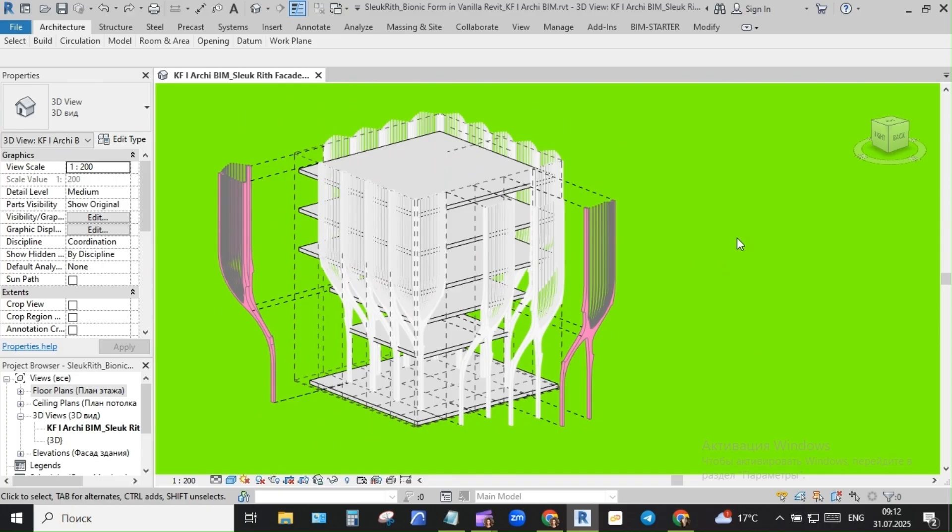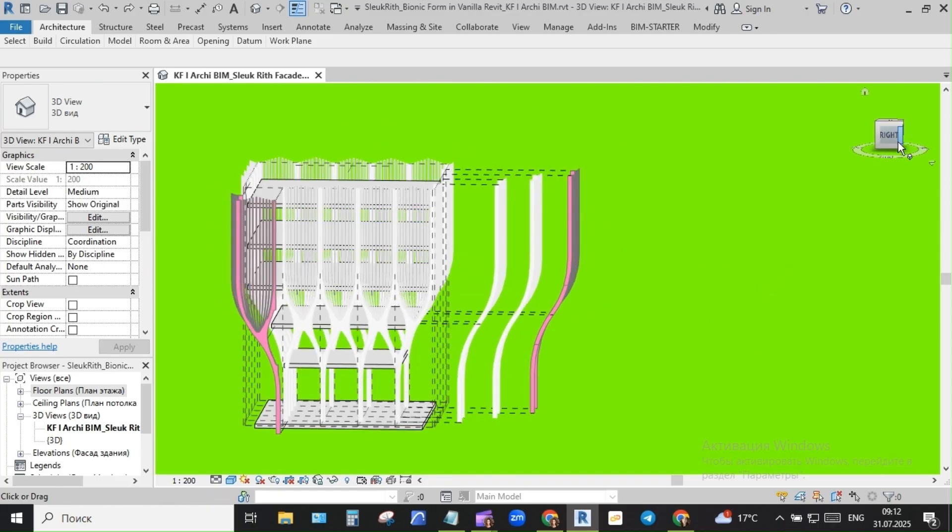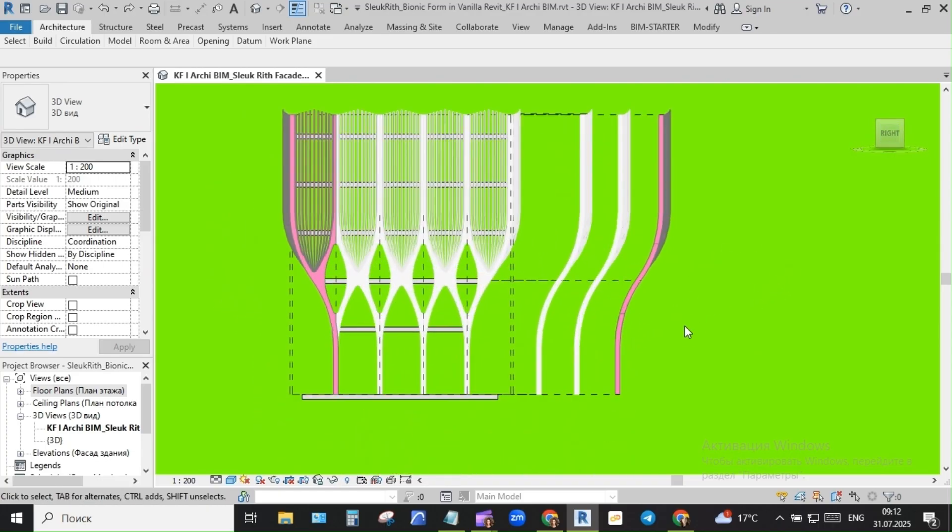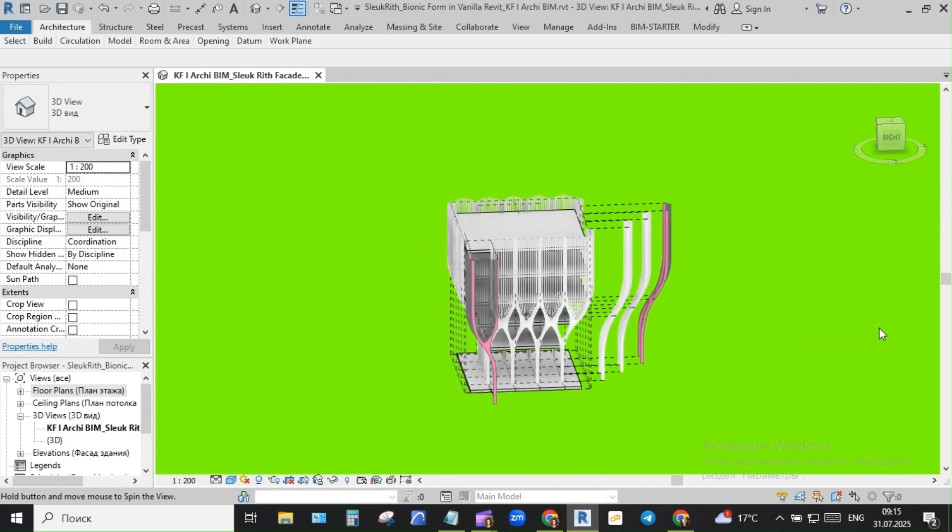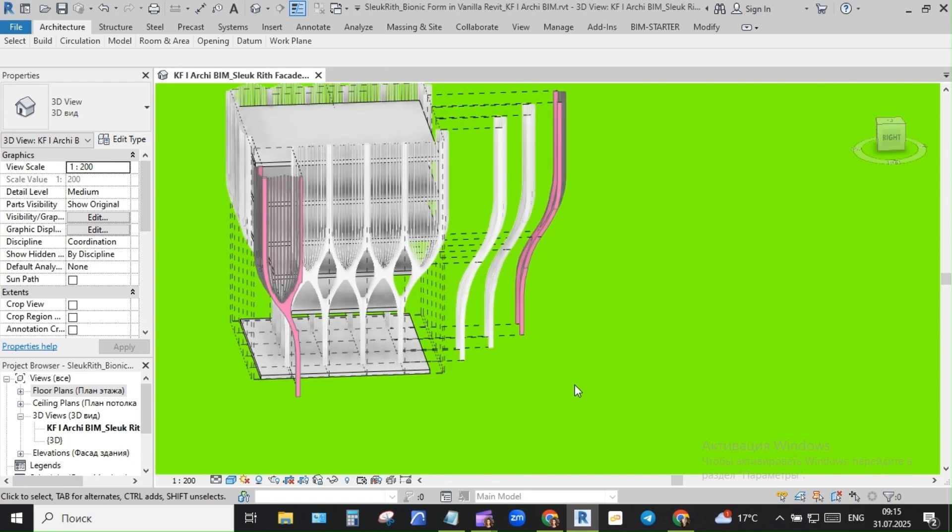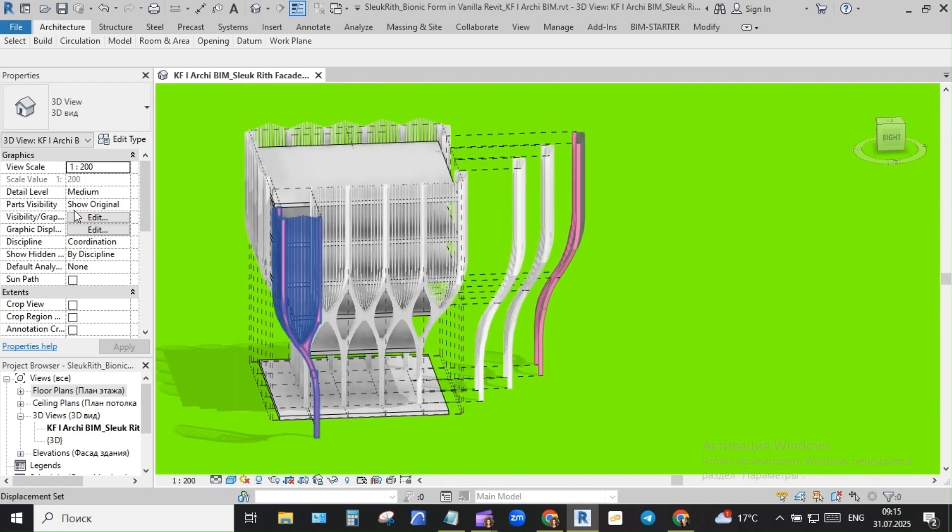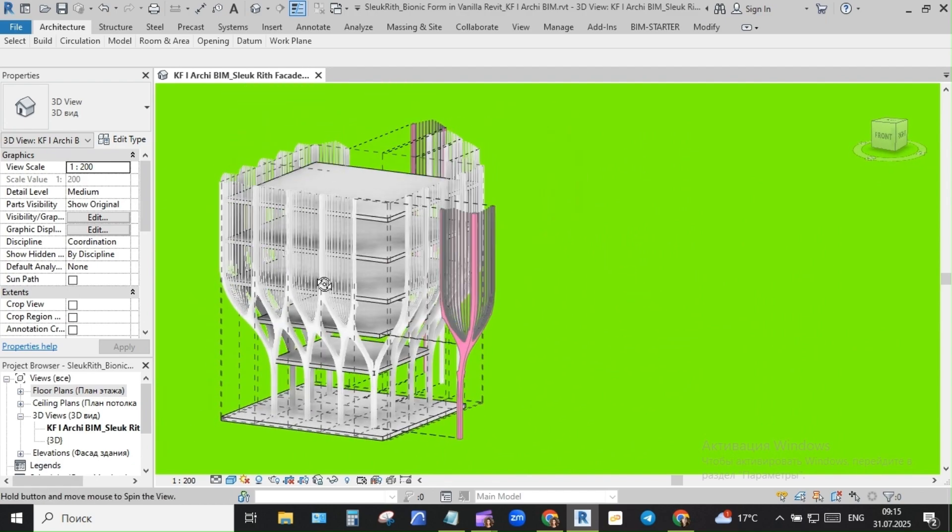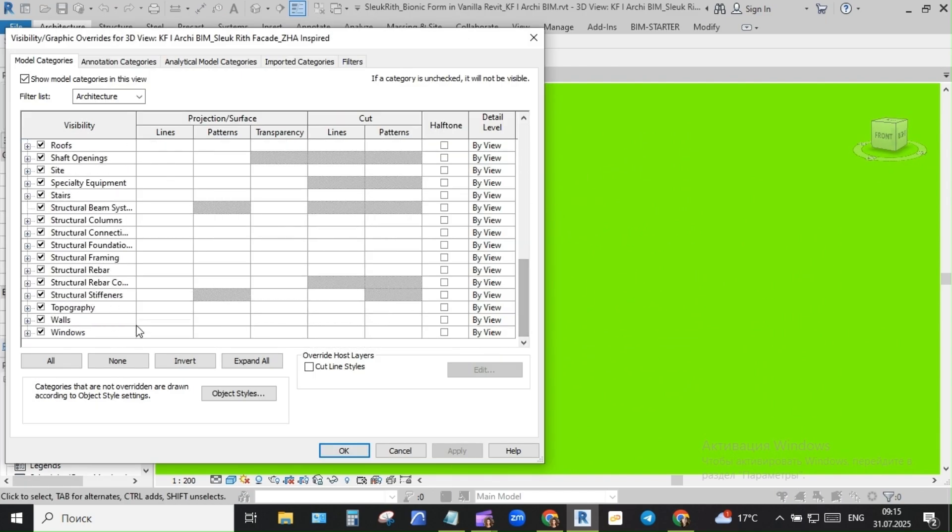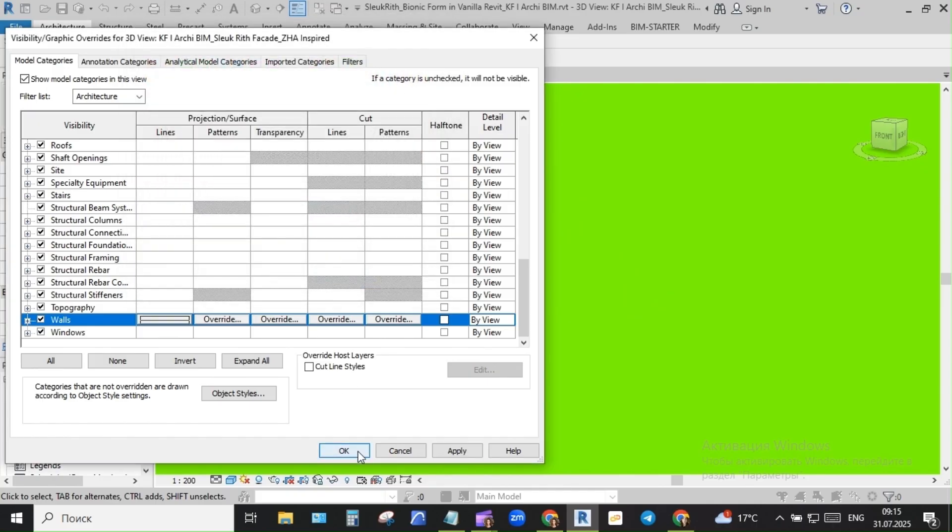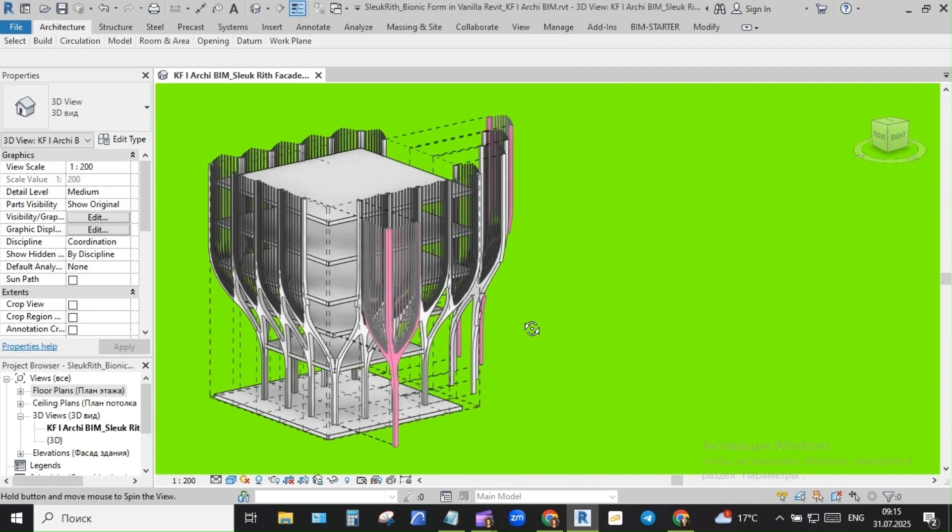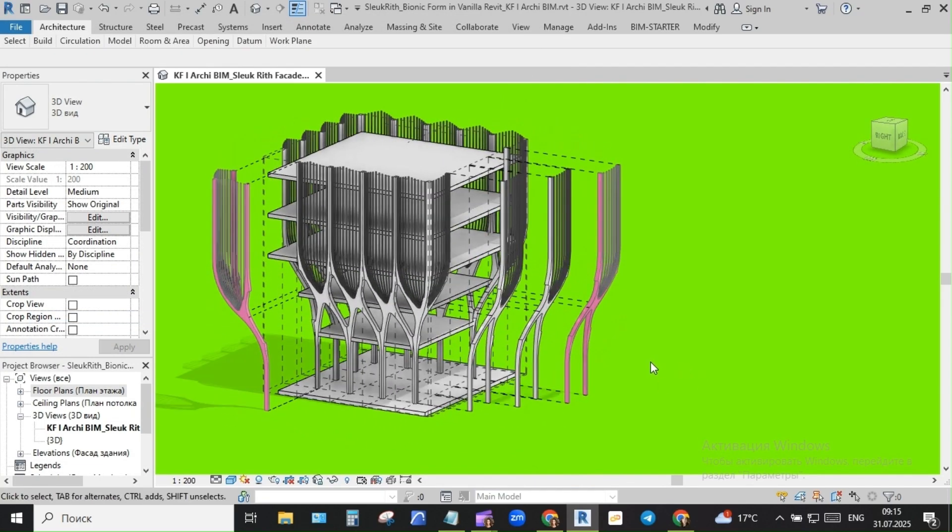After that initial challenge, I wanted to build more than a shape. I wanted to show a workflow - clean, teachable, and based on Revit's native structure. I began with a start model, a stripped-down template I use for early-stage ideas.